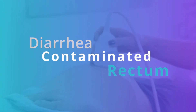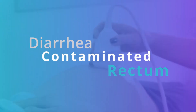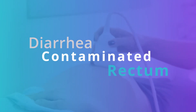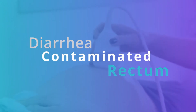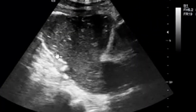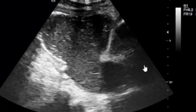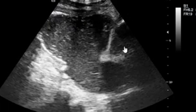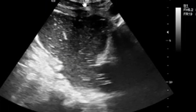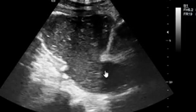In this presentation, I am going to talk about a diarrhea-contaminated rectum or a fluid-filled rectum. You can actually see this distended fluid-filled structure adjacent to the urinary bladder. What we have here is fecal matter that is watery — this is what we call diarrhea.